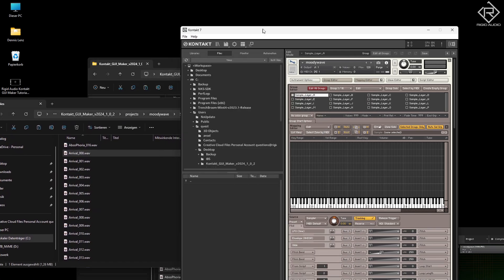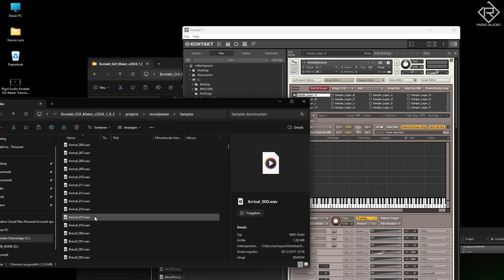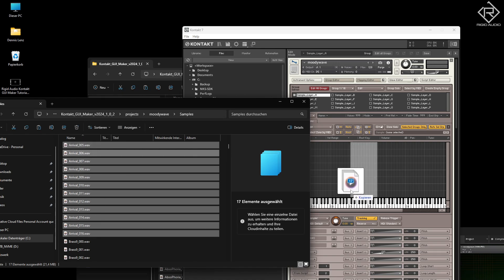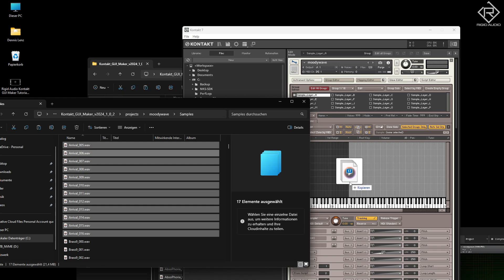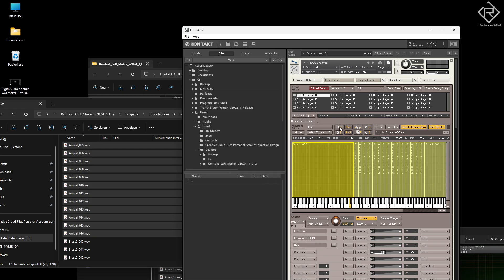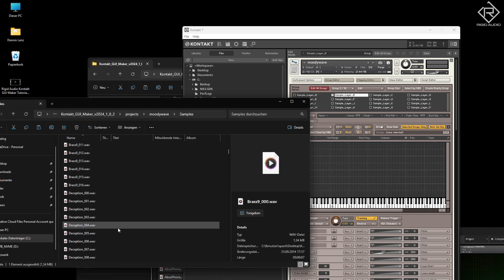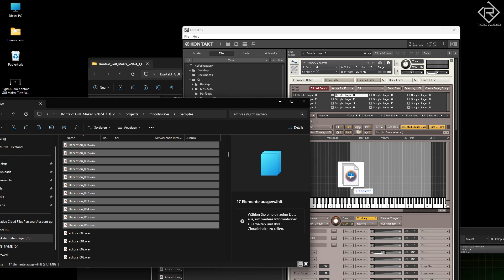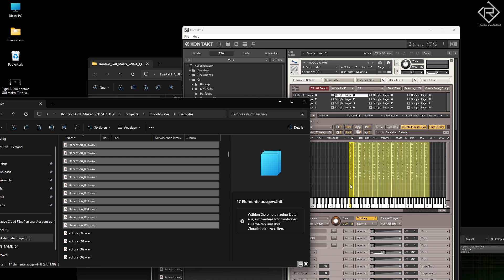Let's map those in straight from the desktop. We've got 16 of them — I guess it's every third key or something. So it should be something like this — make that occupy the whole keyboard range. Yes, that does work. Then let's map Sample Layer B with something different, maybe this one.